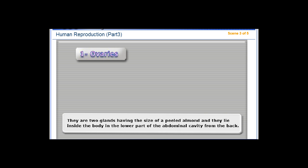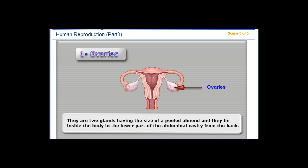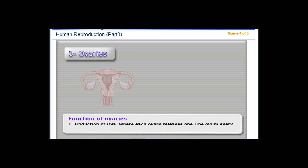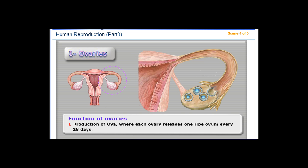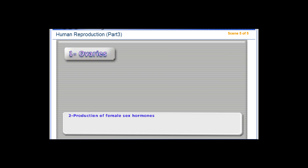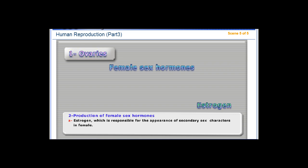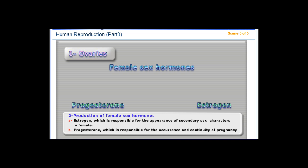The ovaries are two glands having the size of a peeled almond, lying inside the body in the lower part of the abdominal cavity from the back. Their functions are: production of ova, where each ovary releases one ripe ovum every 28 days; and production of female sex hormones — estrogen, responsible for the appearance of secondary sex characteristics in females, and progesterone, responsible for the occurrence and continuity of pregnancy.